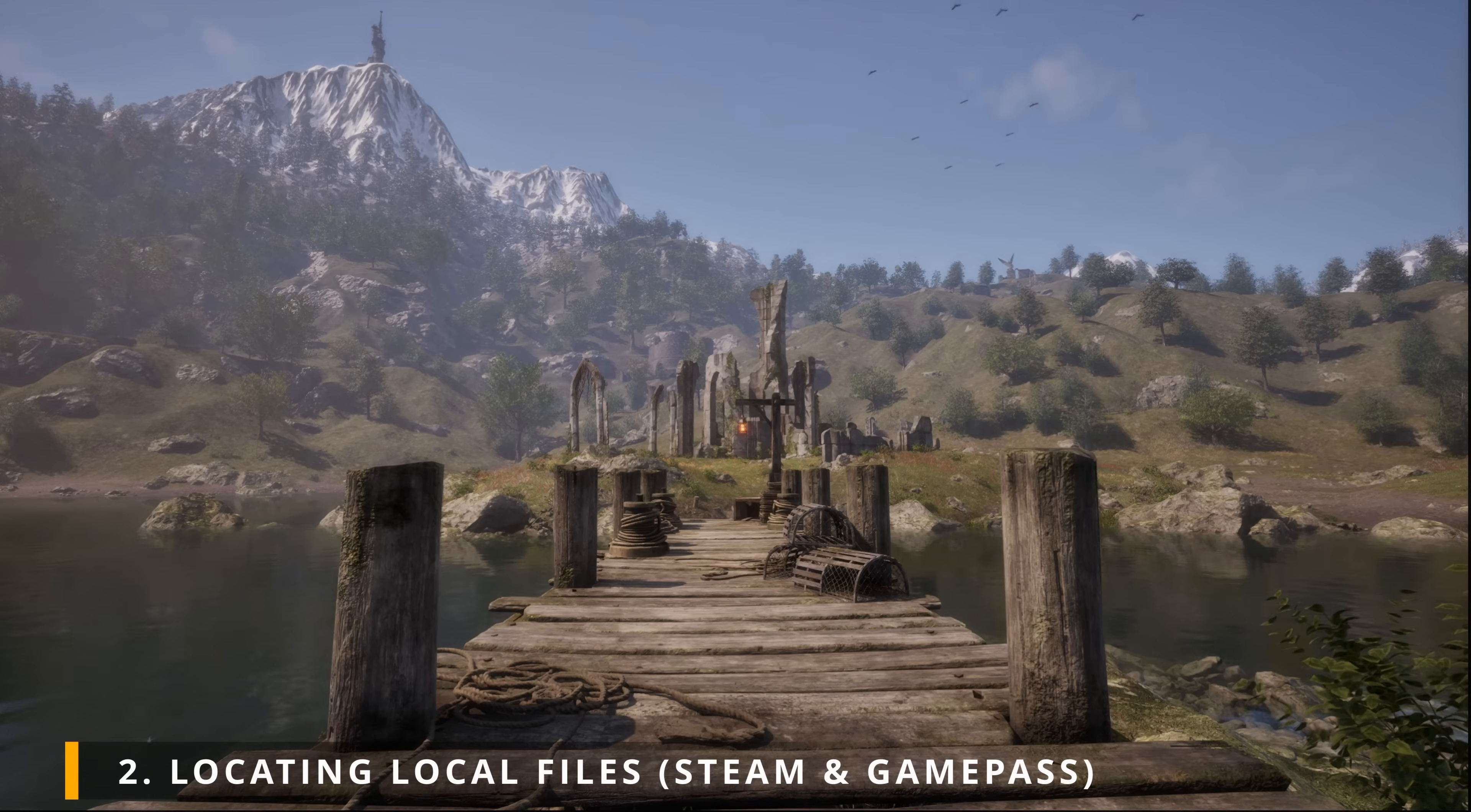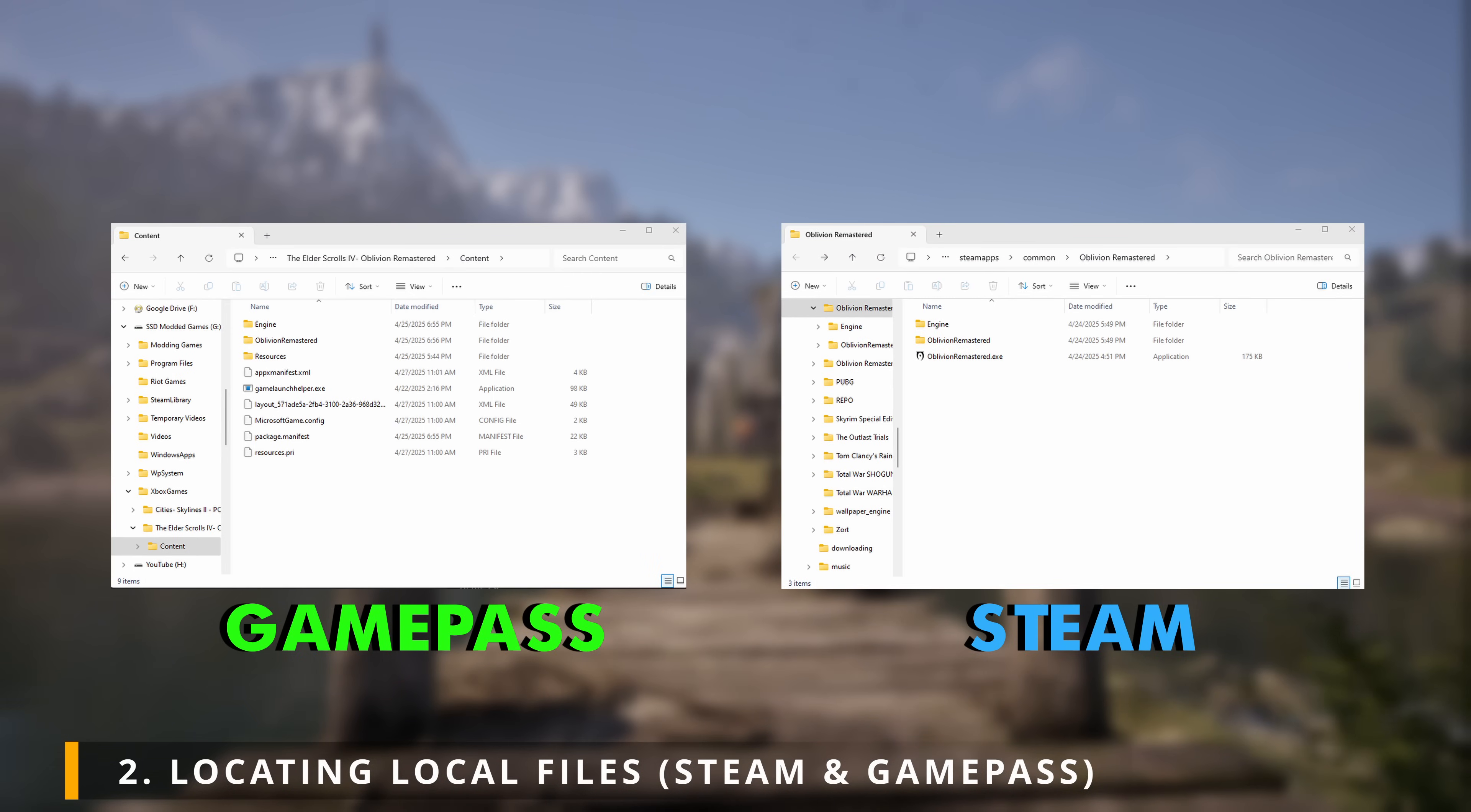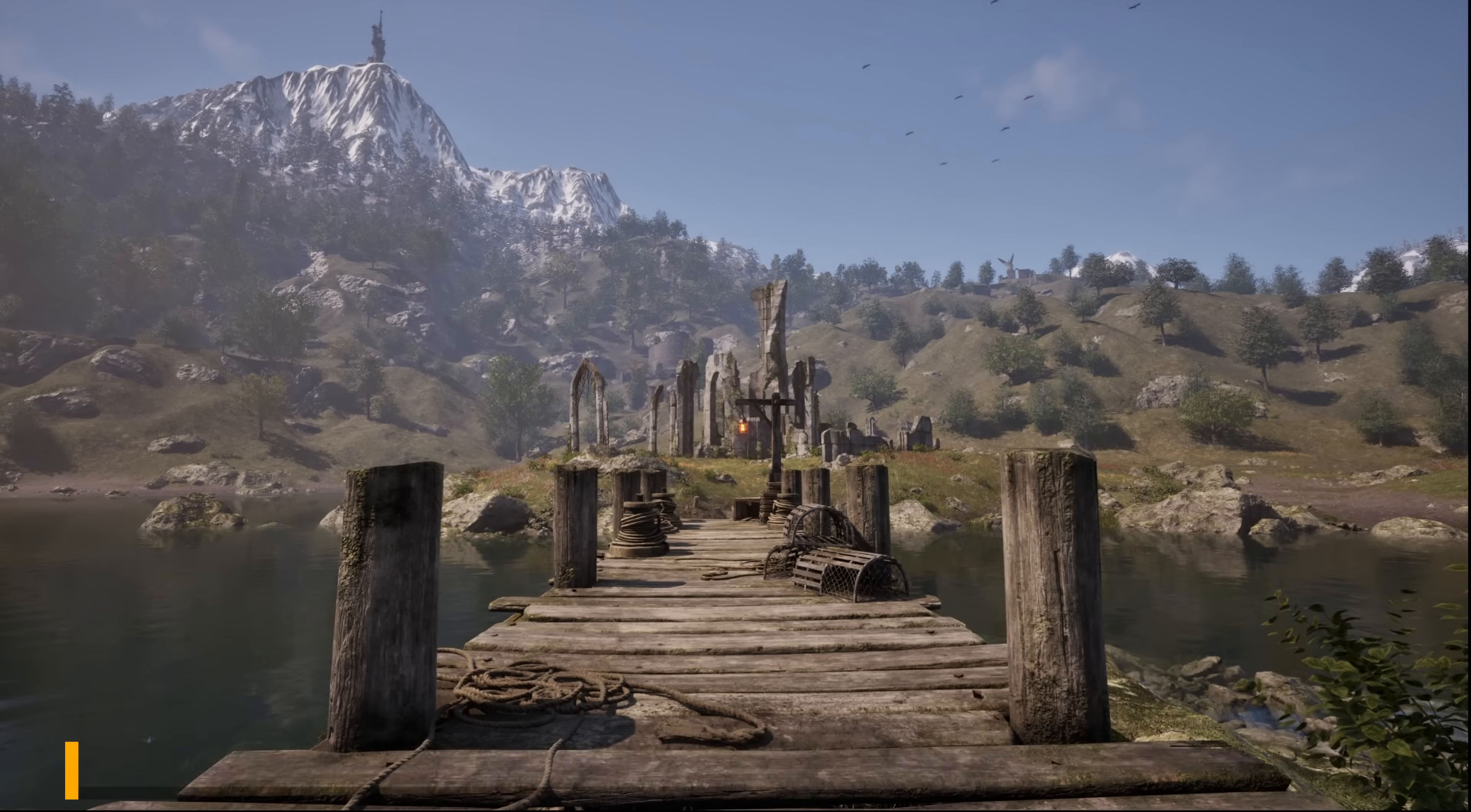Now, everything from here should be the same. Just remember where your local files are. So now, whenever someone mentions your local files, you know where to find it.